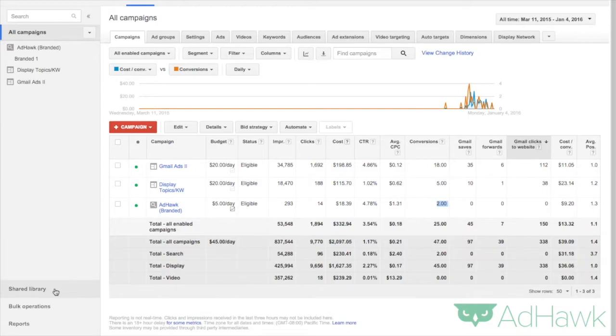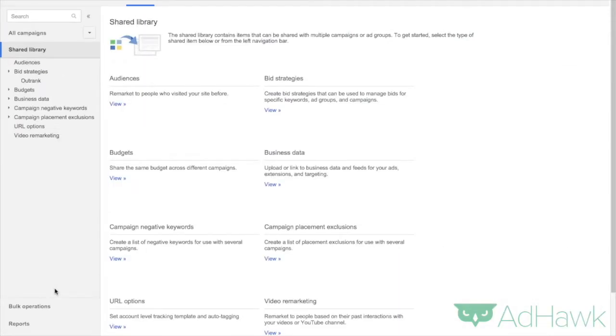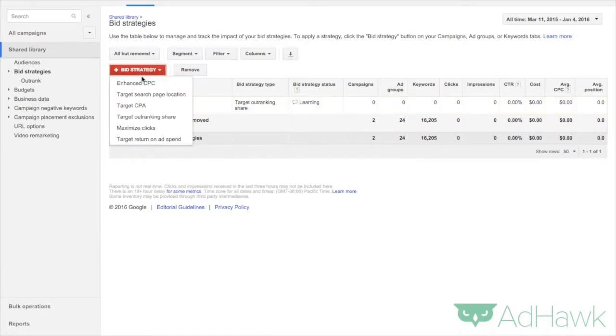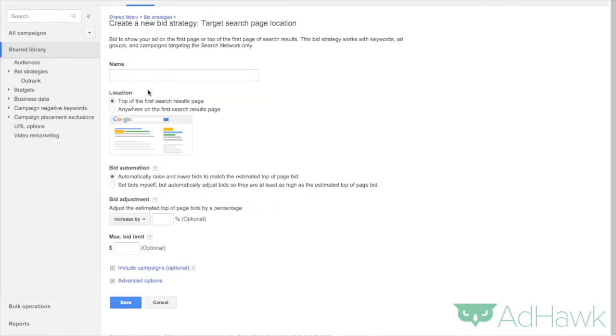You want to go over to the Shared Library, then you want to click on Bid Strategies, plus Bid Strategy, Target Search Page Location.